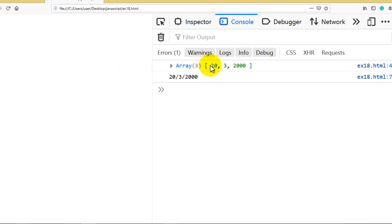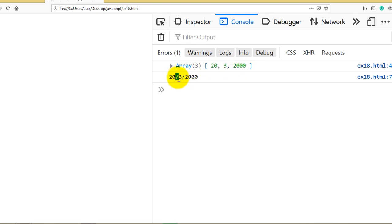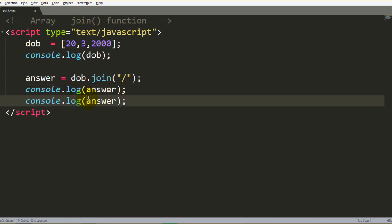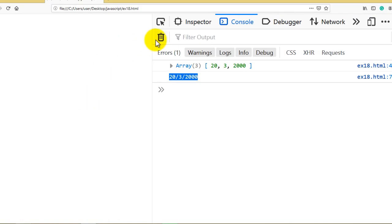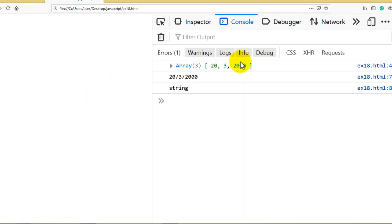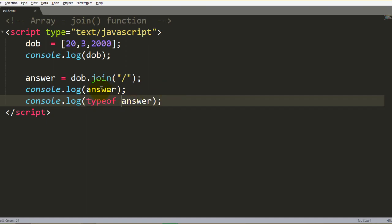Now the answer is this. So individual values, we can join the values, and this is our string generated. So this is how you can convert your array into string using join function.